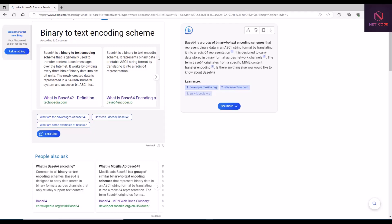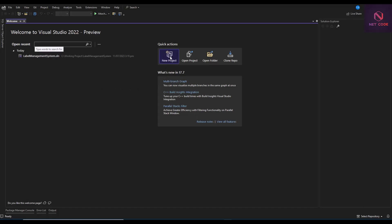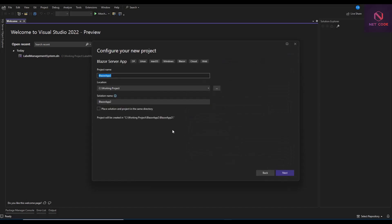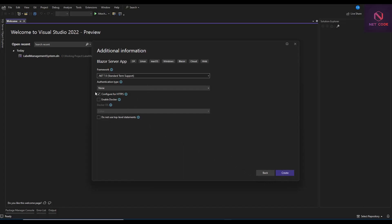So how can you do it? That's what we're going to talk about today. We're going to create a new project, and this method works on both Blazor Server and also Blazor WebAssembly. I'm going to choose Blazor Server, then click Next. Let's name this project 'FileUploadToB64String', choose .NET 7.0 as the framework, then click Create.